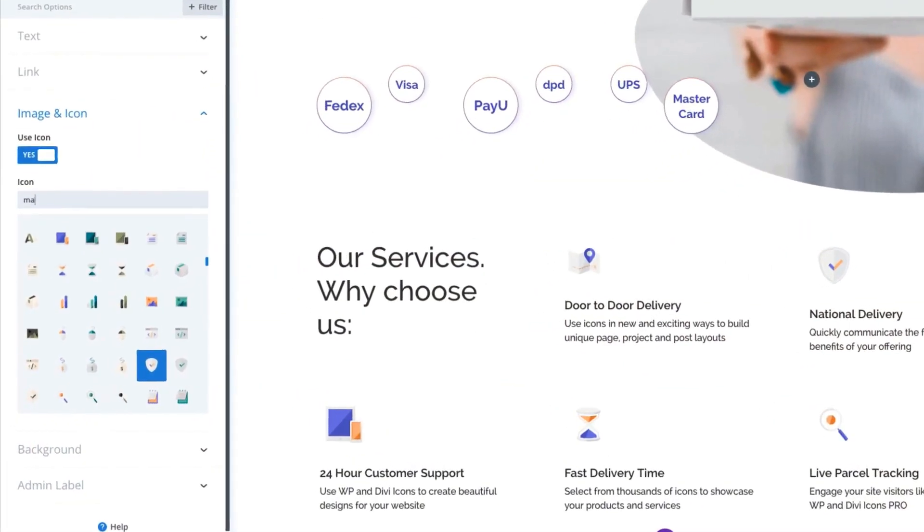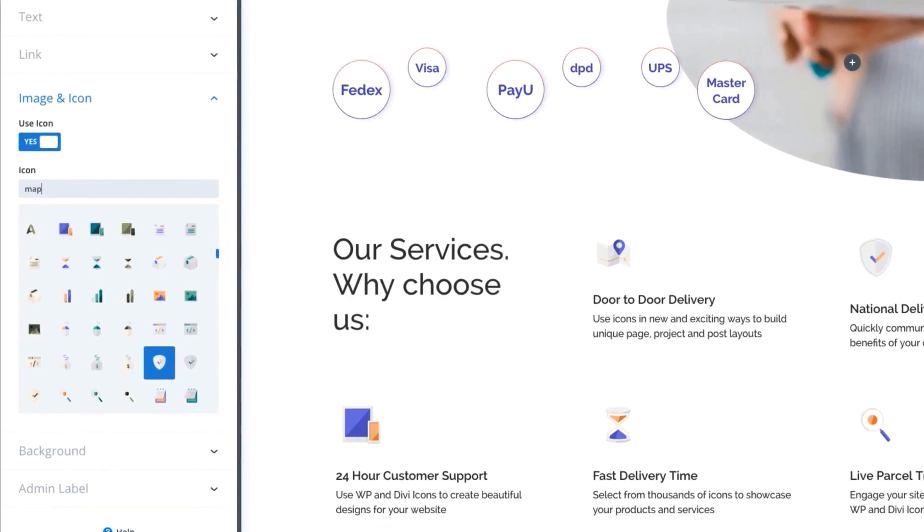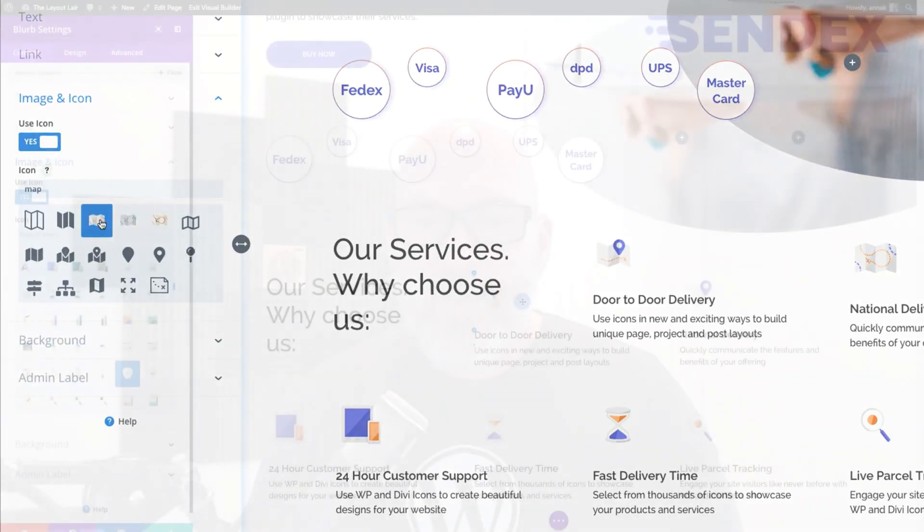One of my favorite features of this plugin is that the icons are searchable and you can see them in live preview.